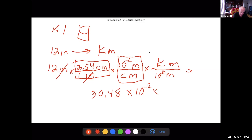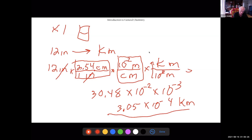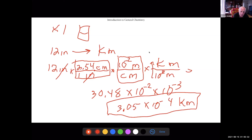It's 30.48 times 10 to the negative 2 times 10 to the negative 3. When you bring the denominator exponent up you change the sign, so it's 30.48 times 10 to the negative 5, which comes out to 3.05 times 10 to the minus 4 kilometers. Those are the two tricks: always multiply by one and make sure your units cancel — centimeters cancel, meters cancel, and you're left with kilometers.